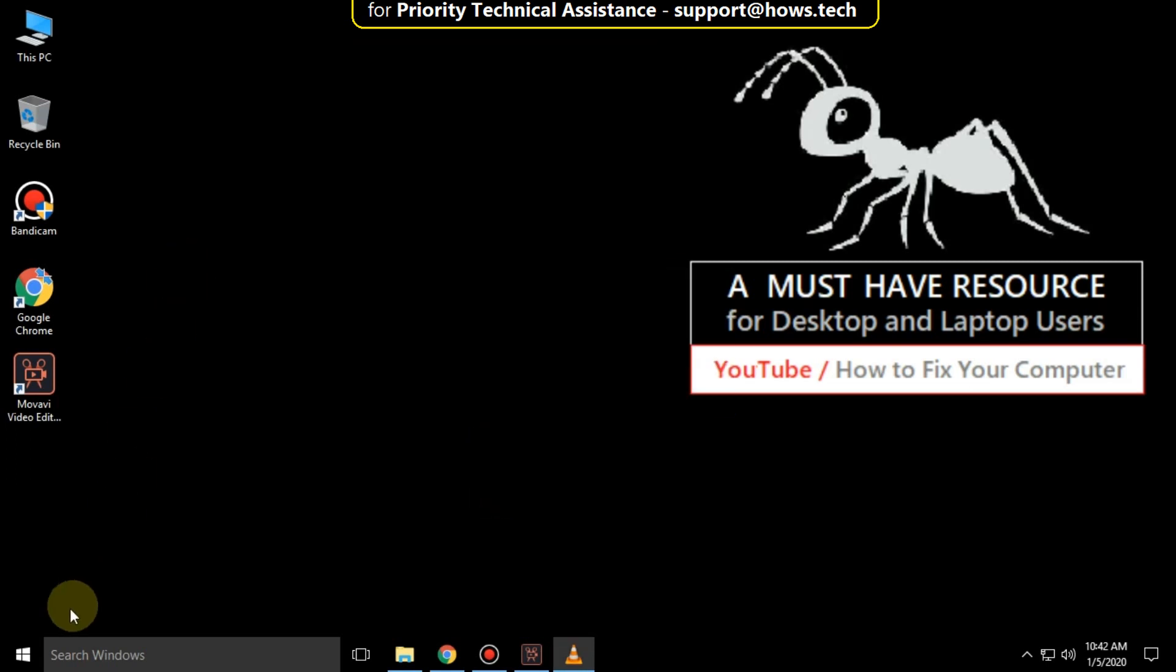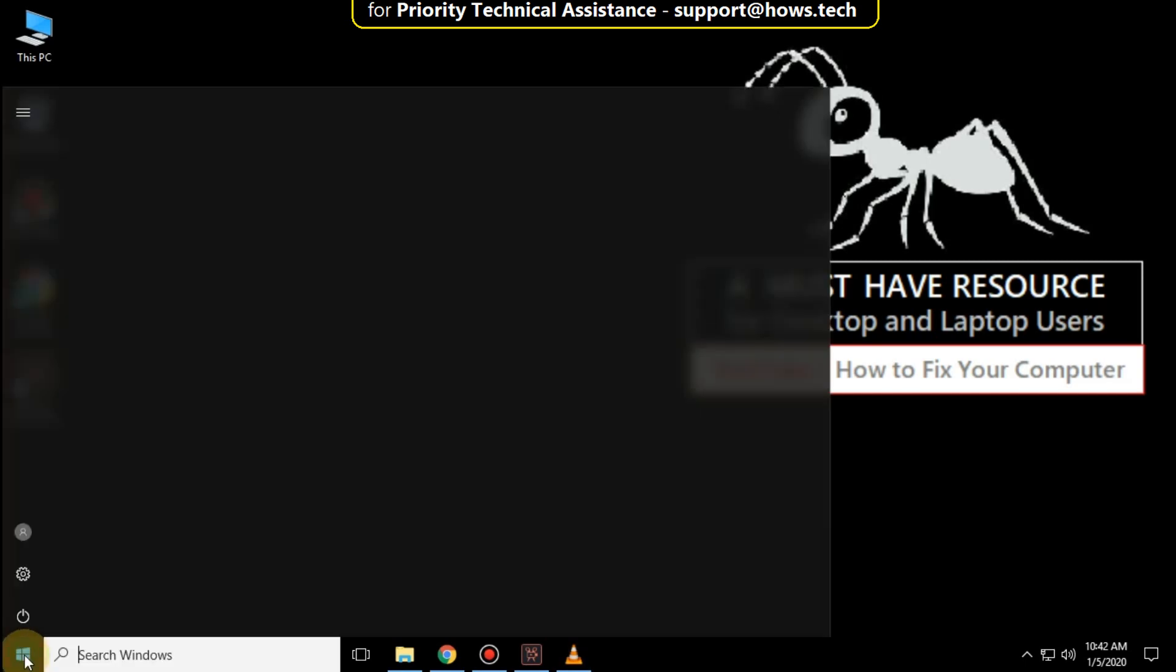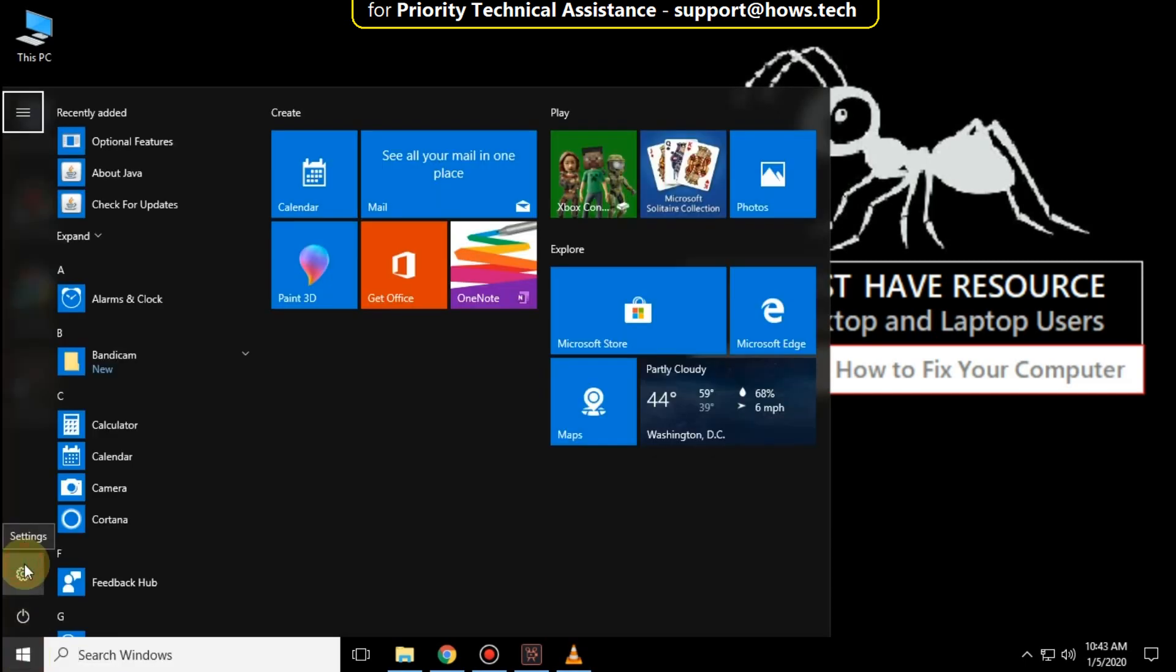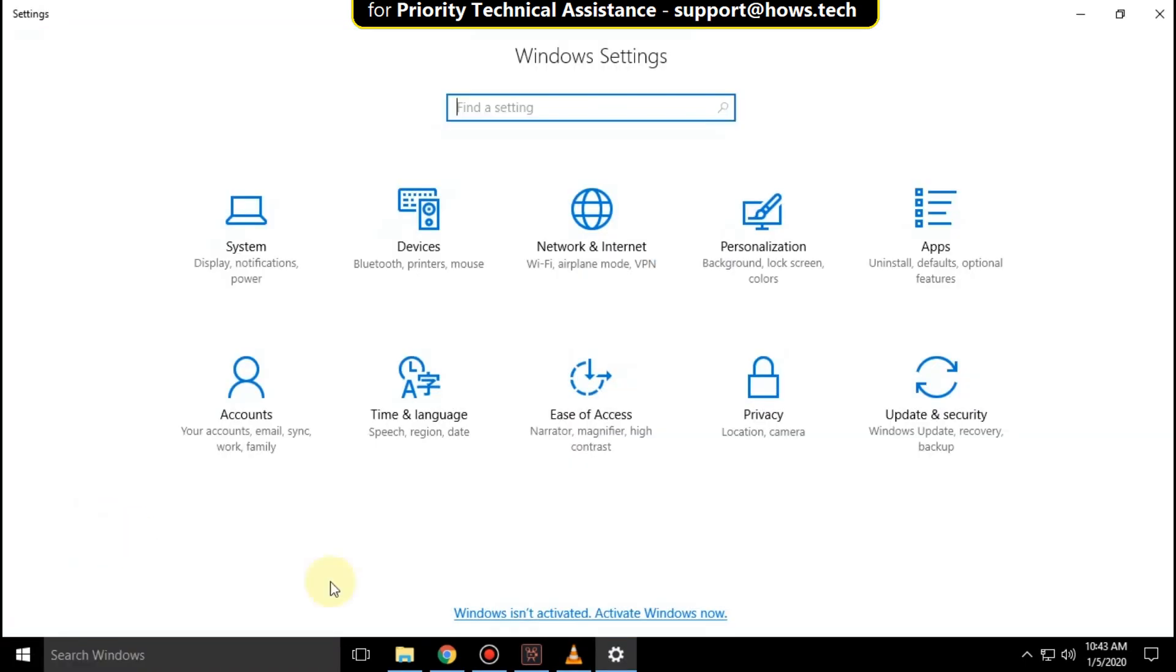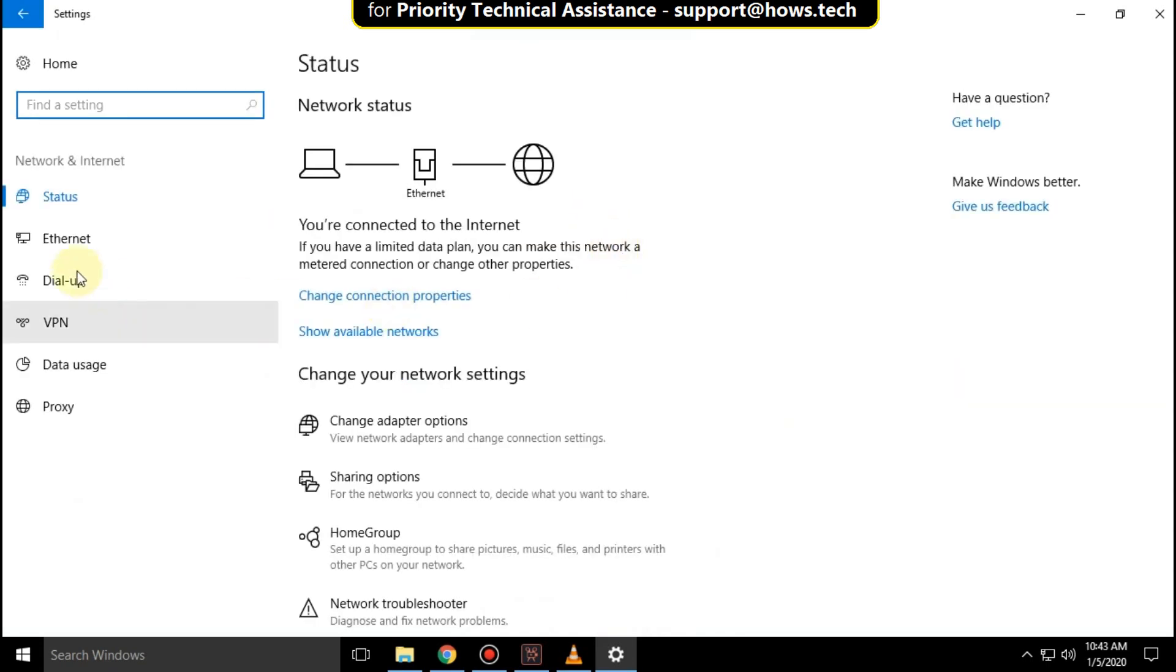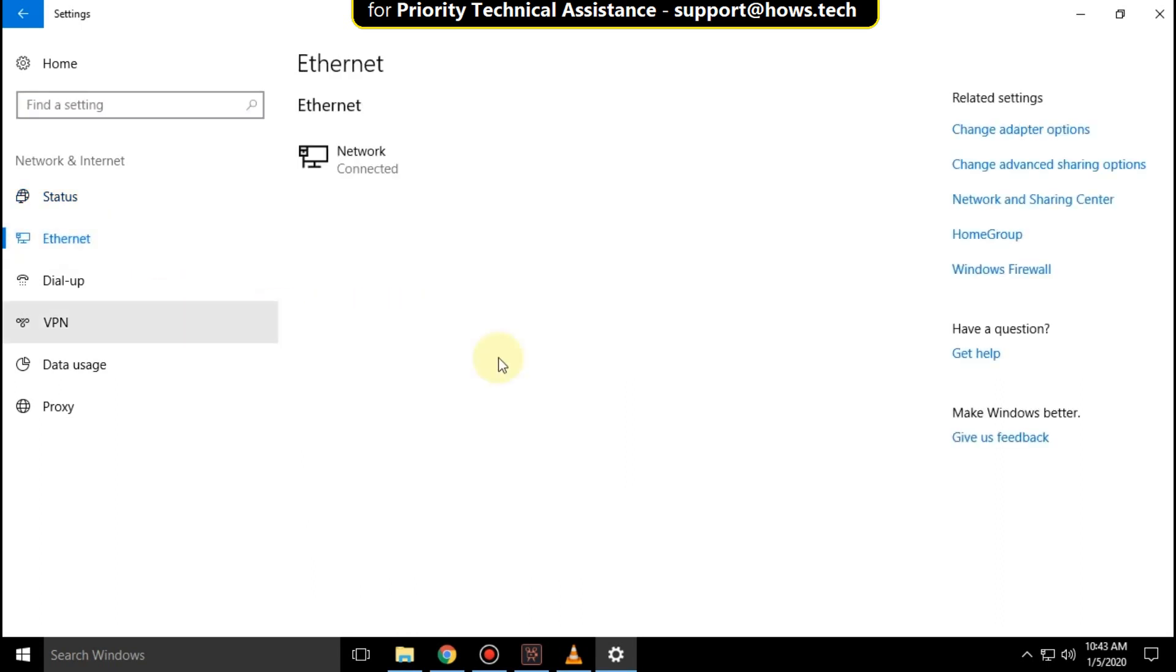Go to start icon. Click on settings icon. Then select network and internet. Select ethernet option. Then click on change adapter options.